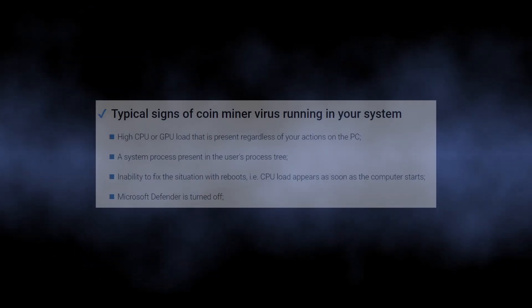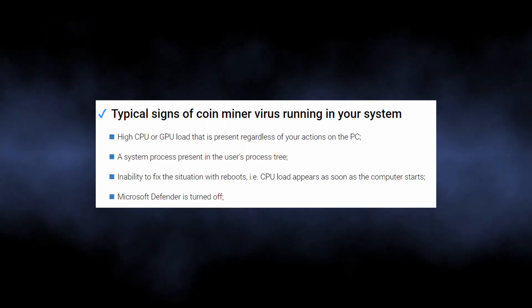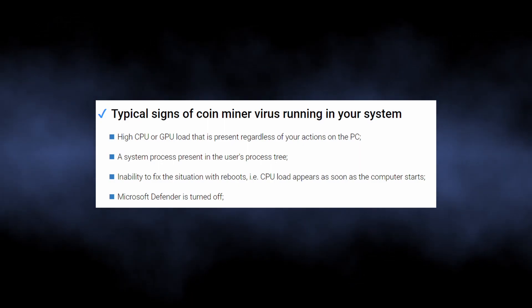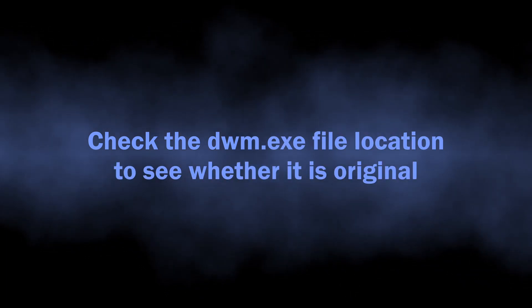High hardware power usage along with name hijacking is a common behavior of coin miner malware. To be clear about that, you can do a simple check by opening the file location.